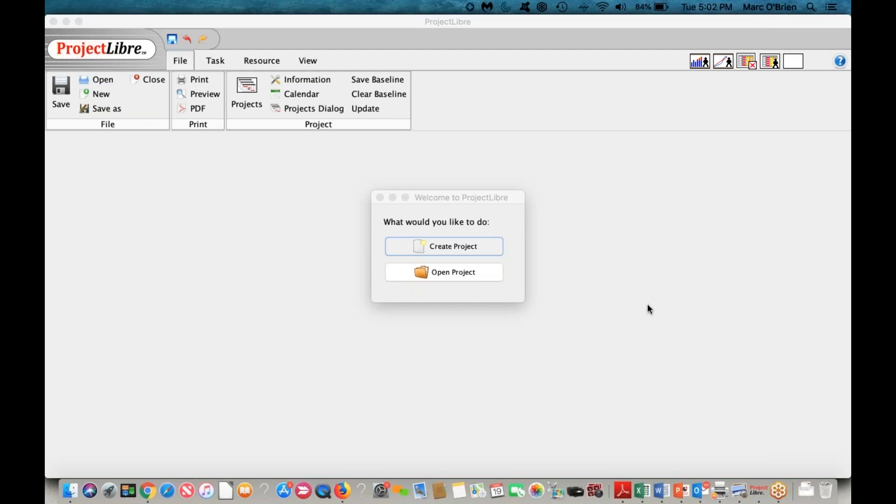Welcome to the first webinar on the Project Libre project management solution. You can join the community at www.projectlibre.org. There are well over 100,000 project managers around the world that are part of the community and interact.